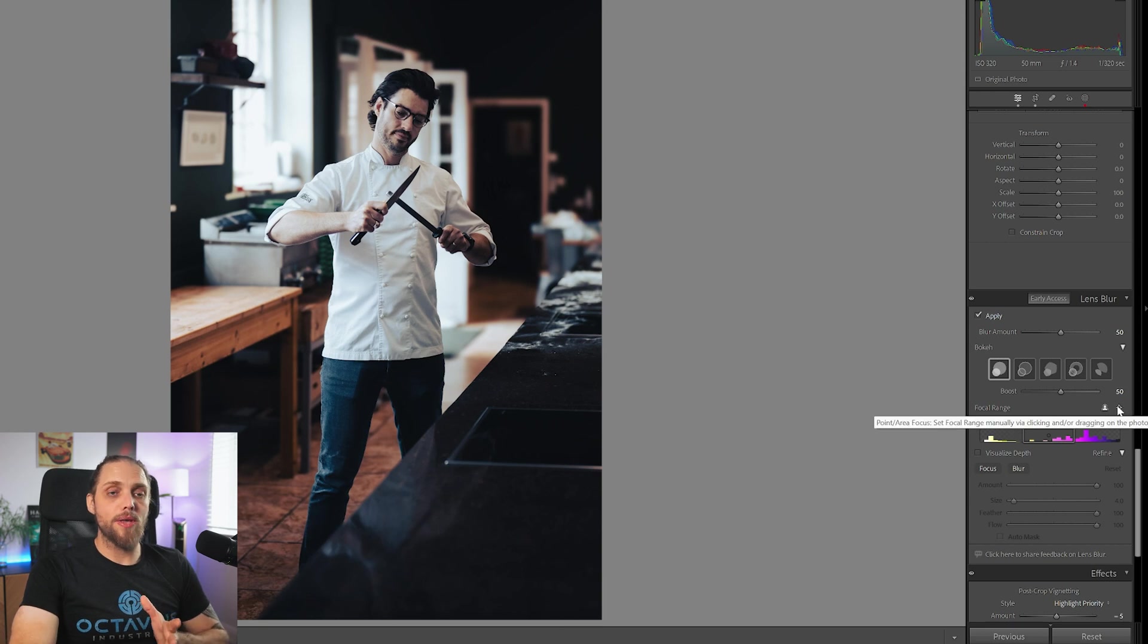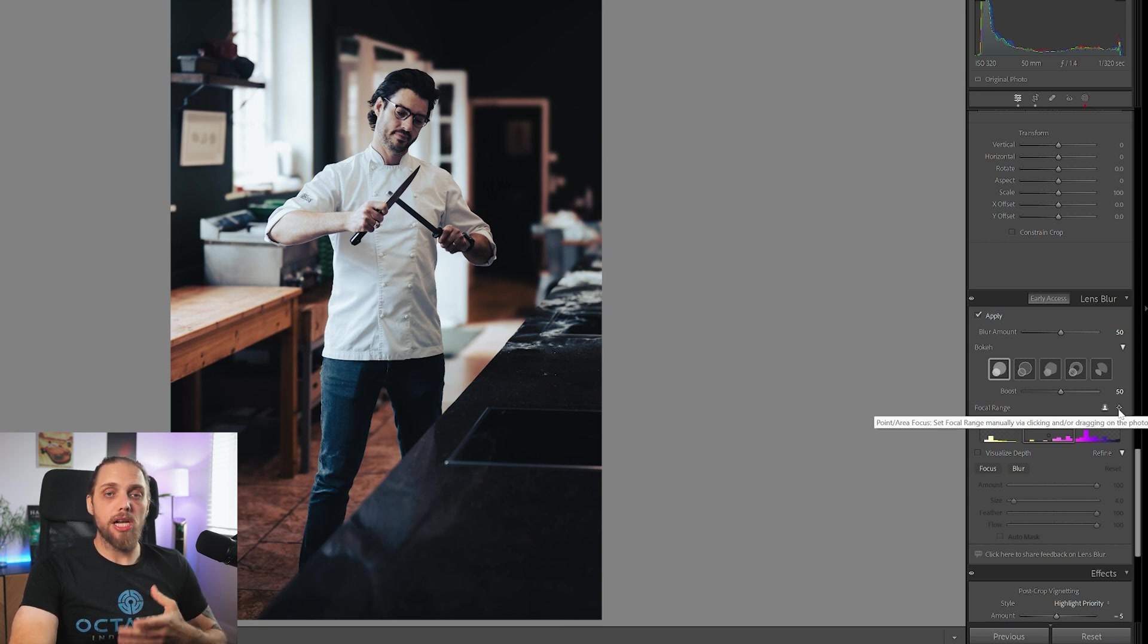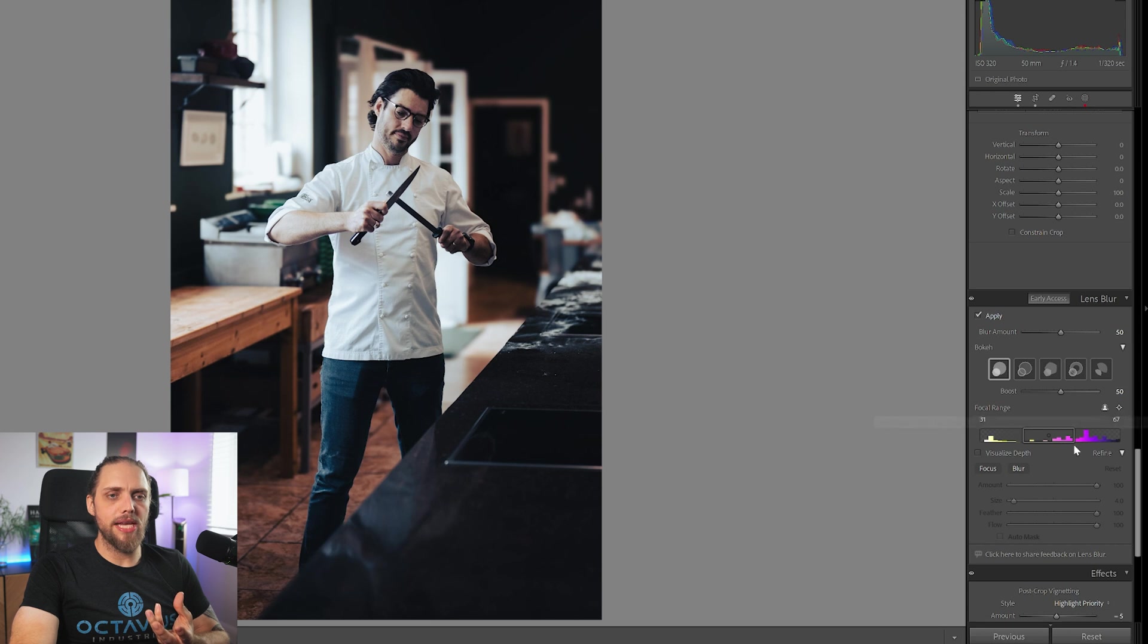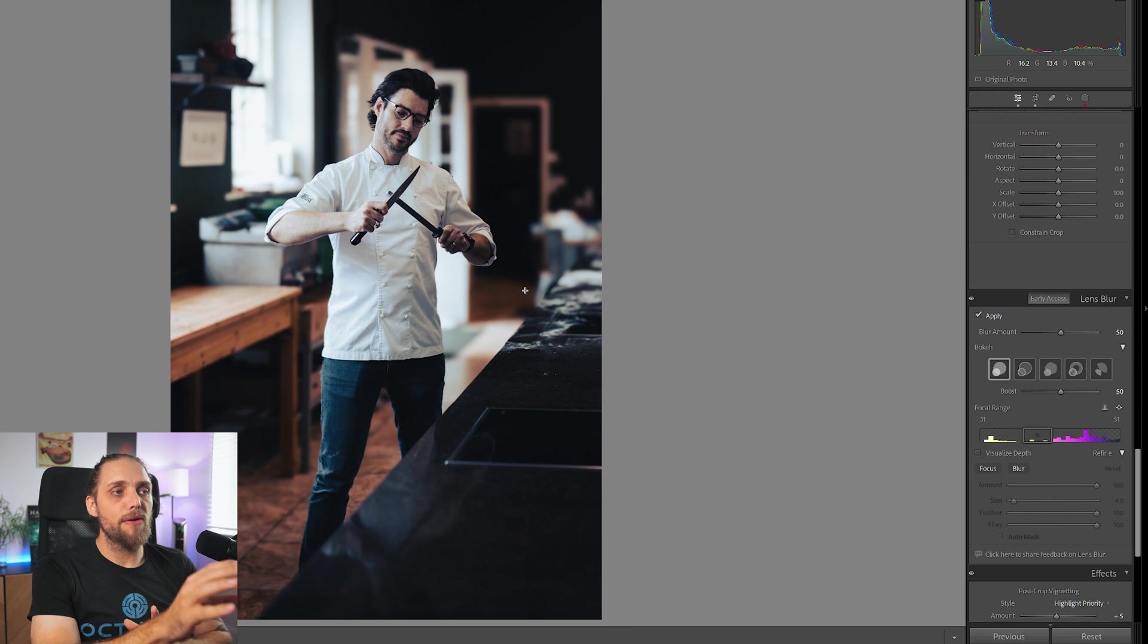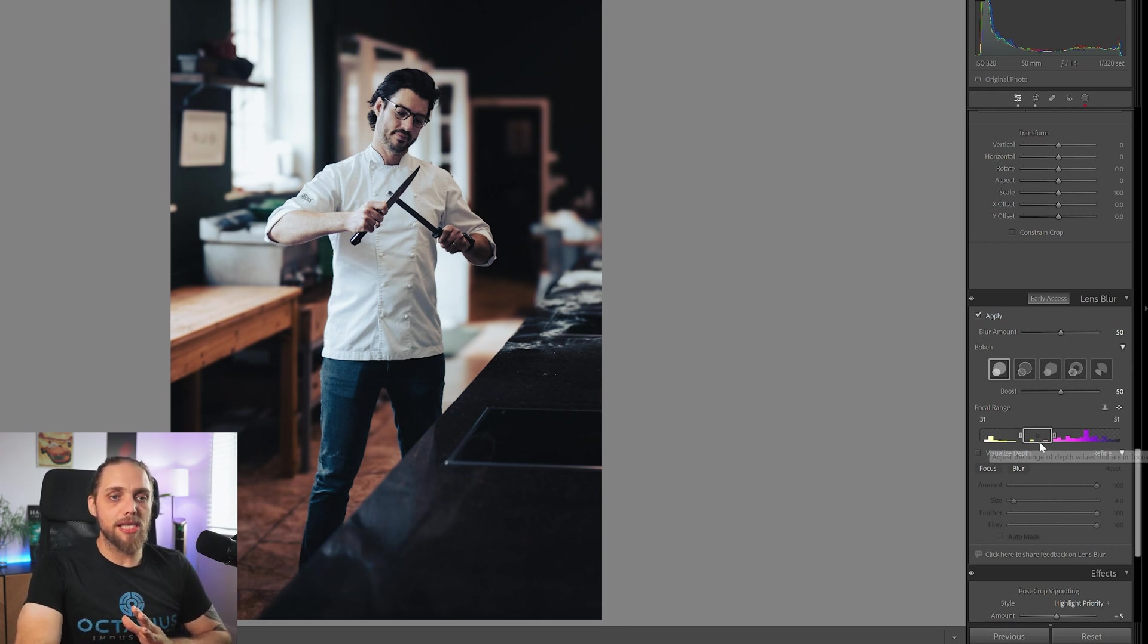If you don't want to do that, you can also use this manual point focus system. You can just click this and you can actually then click anywhere on the image. So for example, I've clicked here. That's now focused on our subject. You can see the box is a slightly different shape.